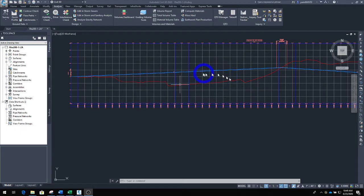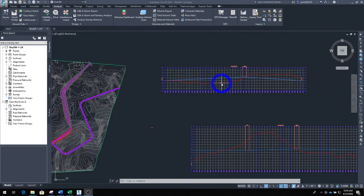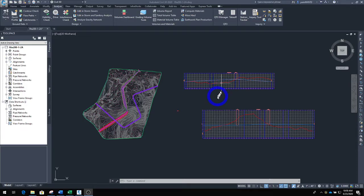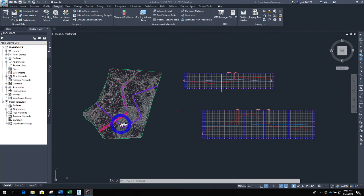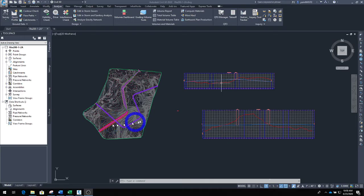Before you do that, you need to have two surfaces so you can compare them. So if you have not created your corridor surface, that's what we've got to do first. Then we can go ahead in a couple of simple steps and calculate the cut and fill.